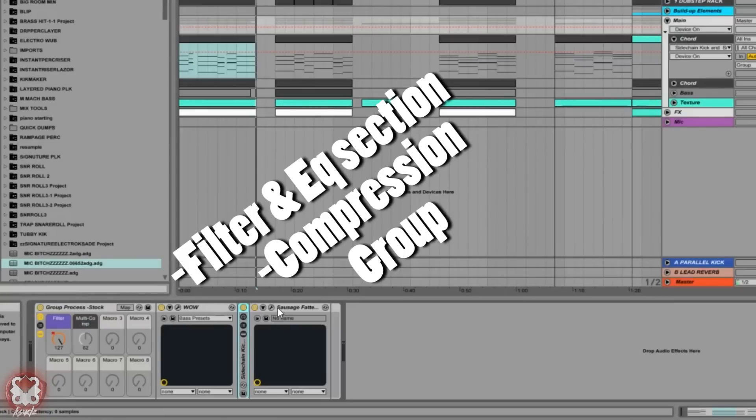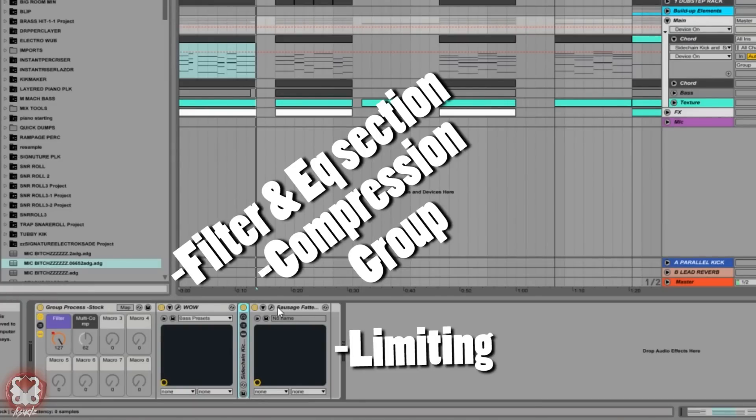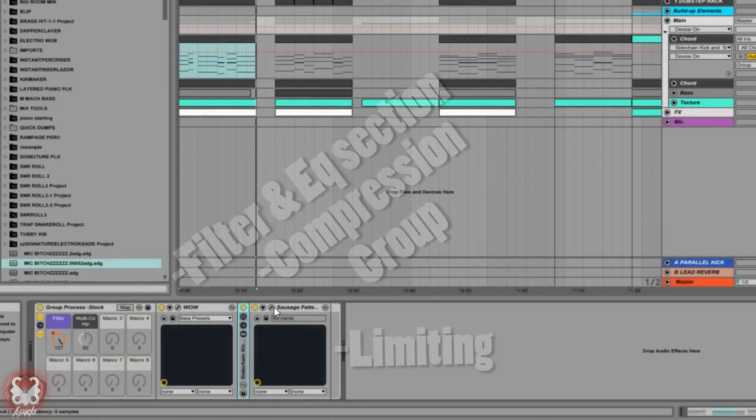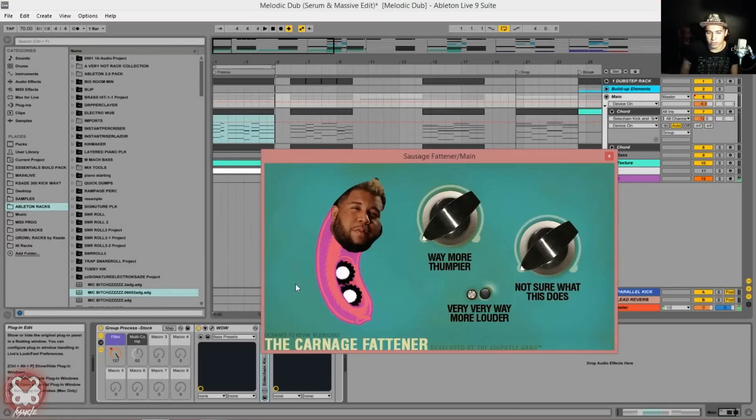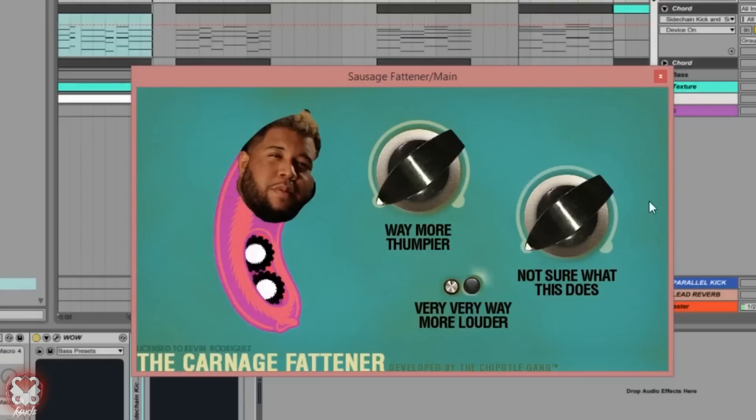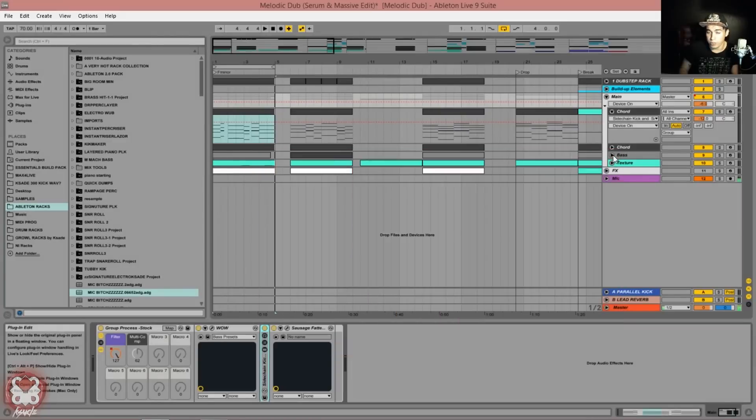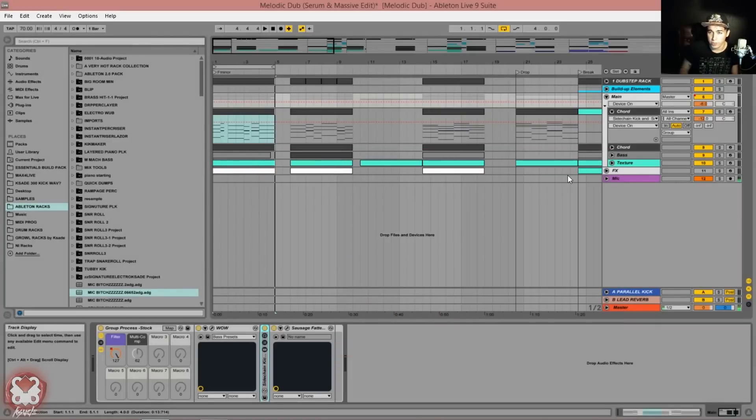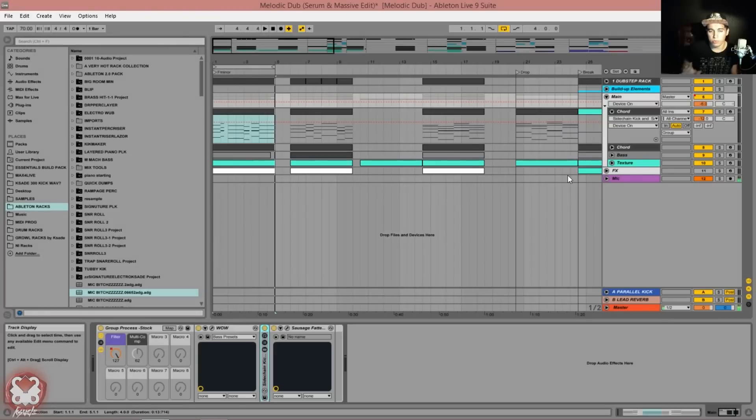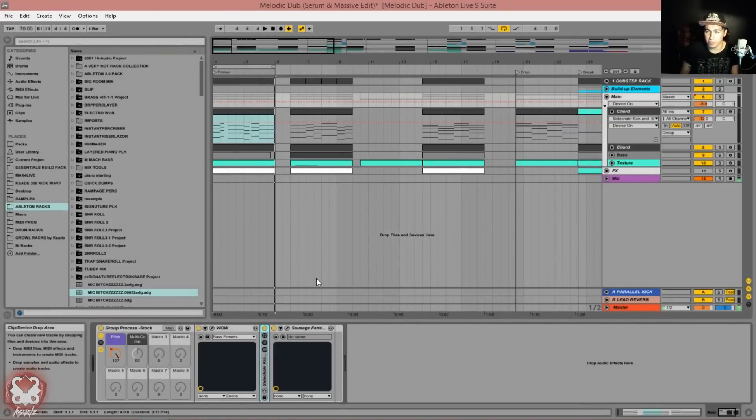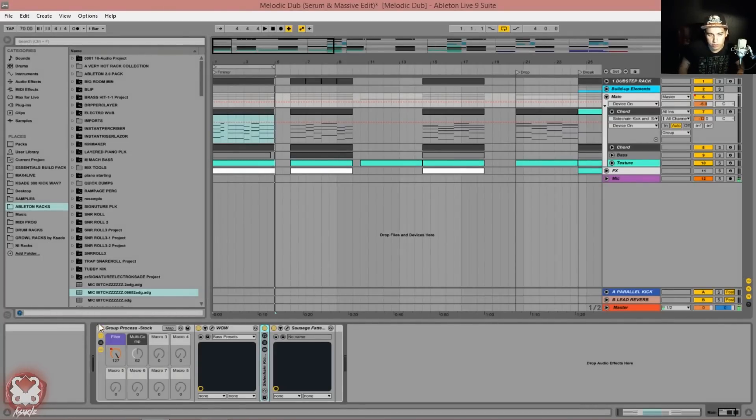I said there were three things in this rack: EQ filter section, compression section, and usually there might be sometimes a little bit of stereo imaging, but again because I have bass and textures in here, I don't have that here. So that means the last section is just limiting. I like this good old Sausage Fattener because it's a saturated limiter. We're not using any settings here, just threw it on. It's purely just limiting at this point.